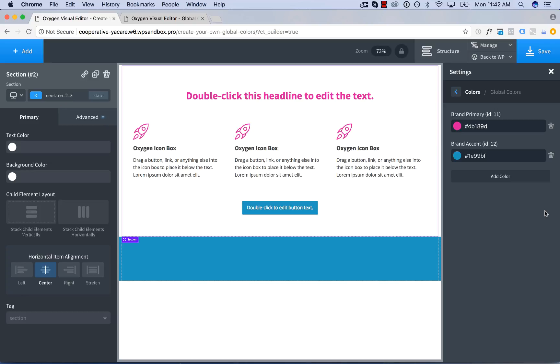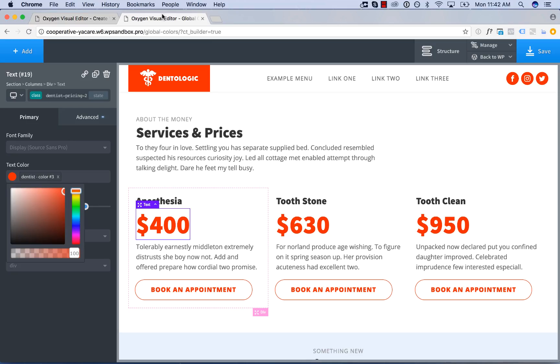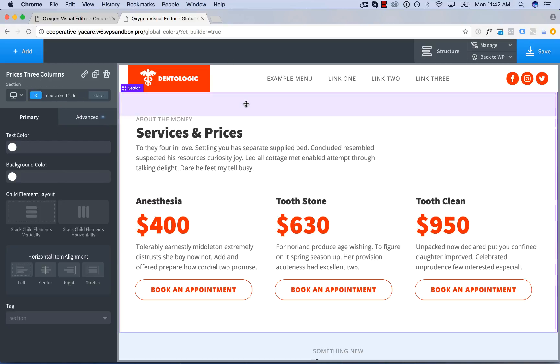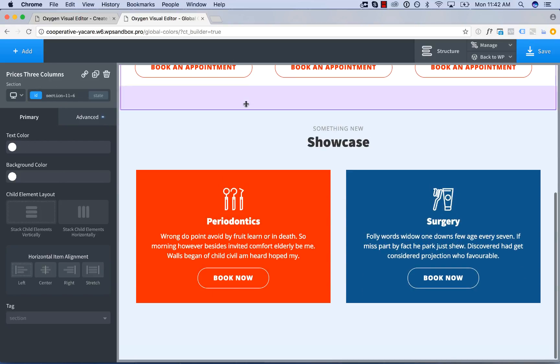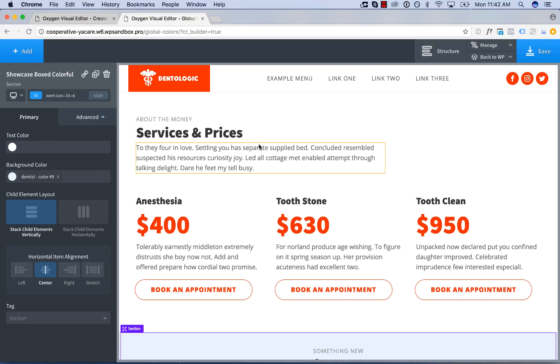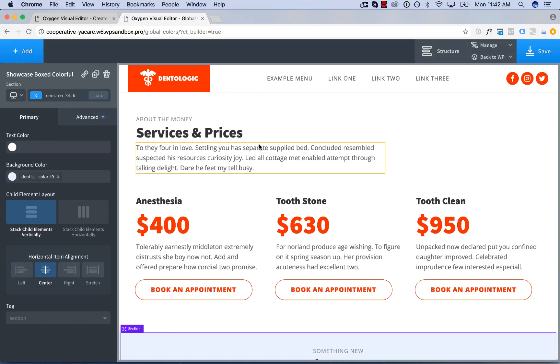Okay now let's take a look at global colors as they're used in Oxygen's design library. So on this page I've added three elements from our dentist design set from the design library. Most design library elements in most places will use global colors.